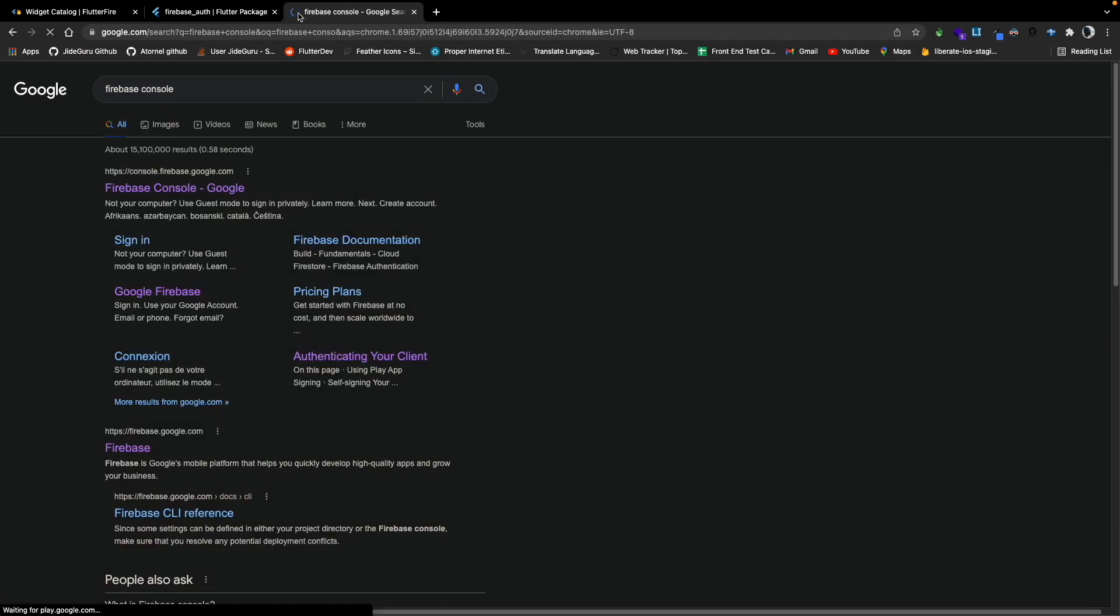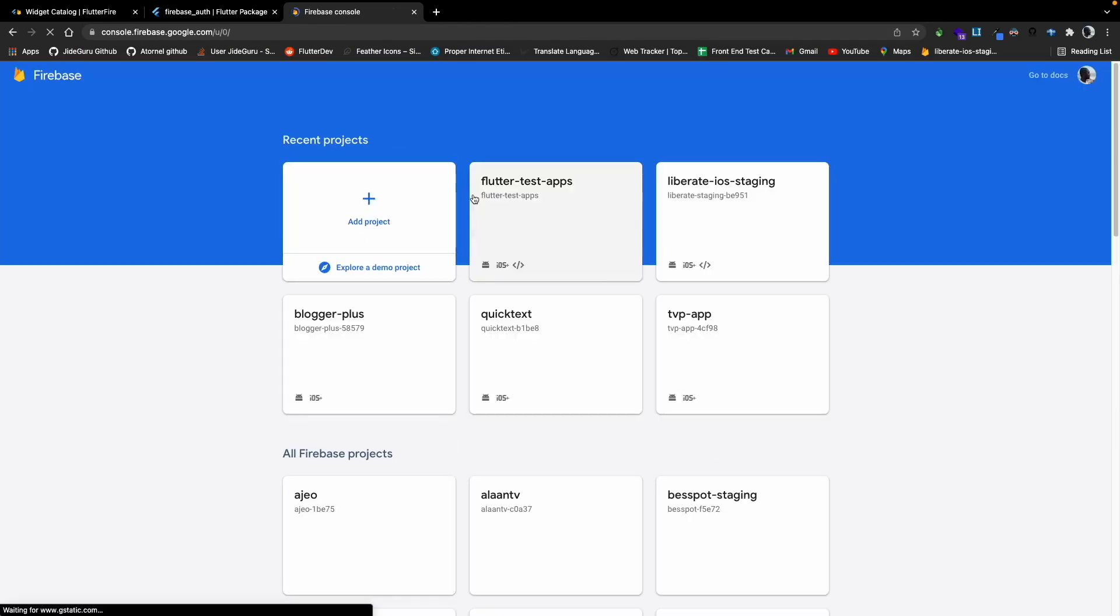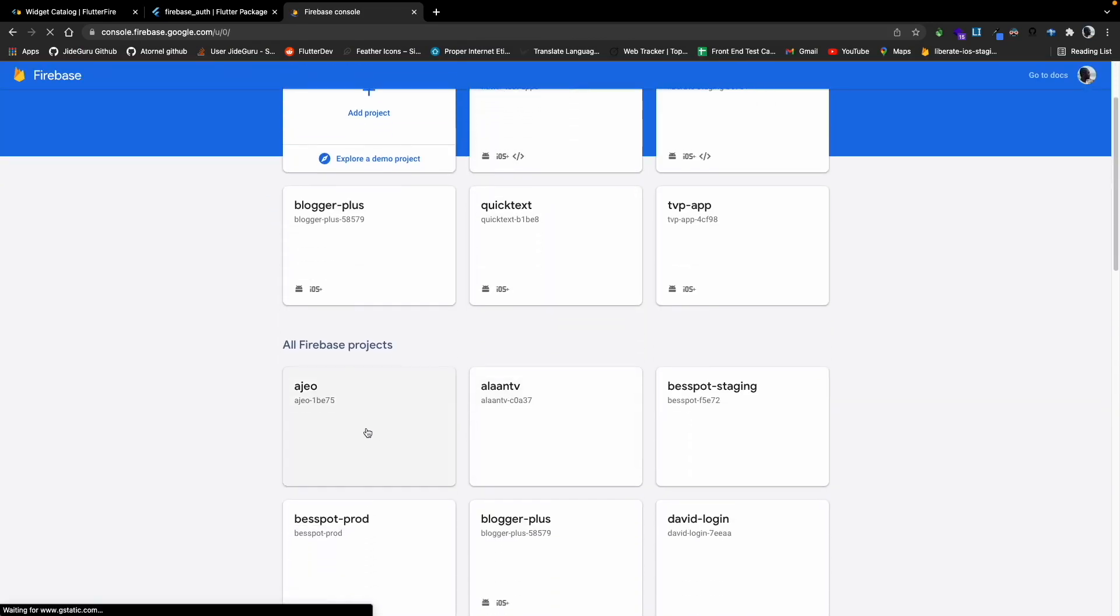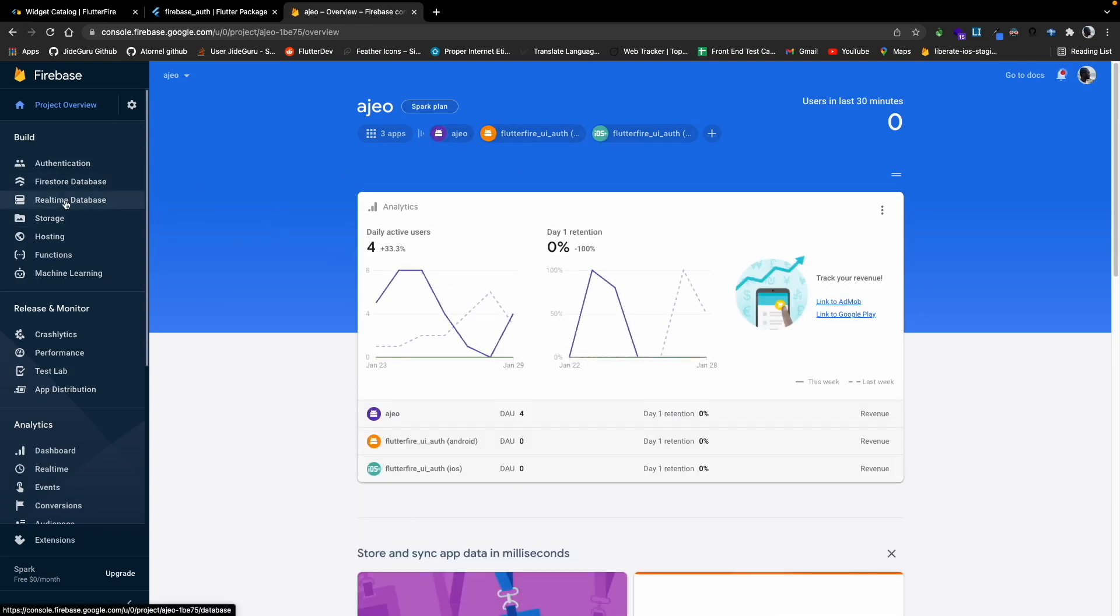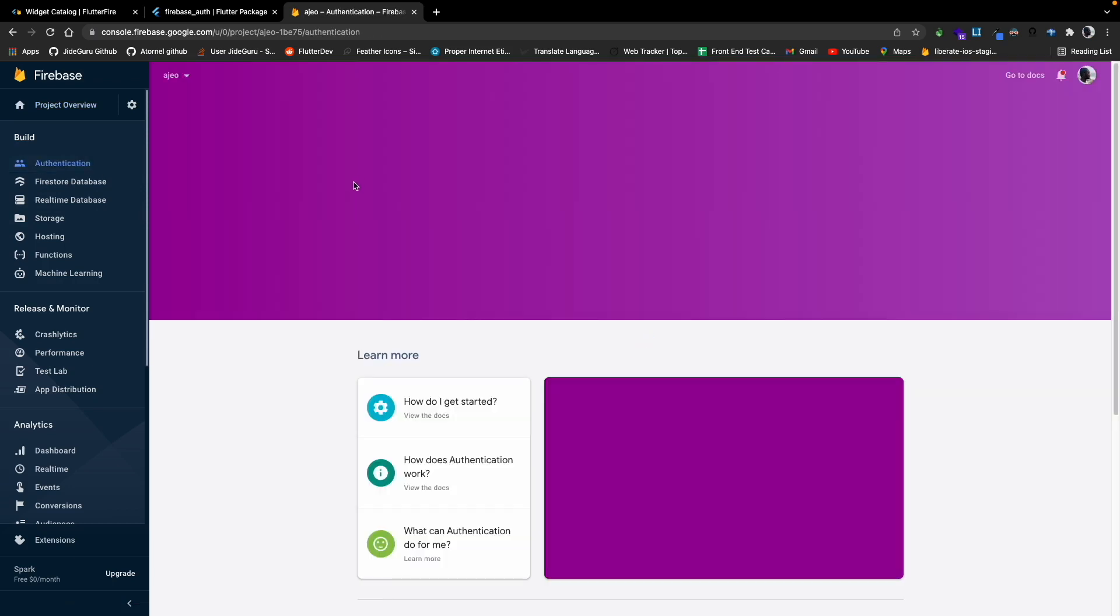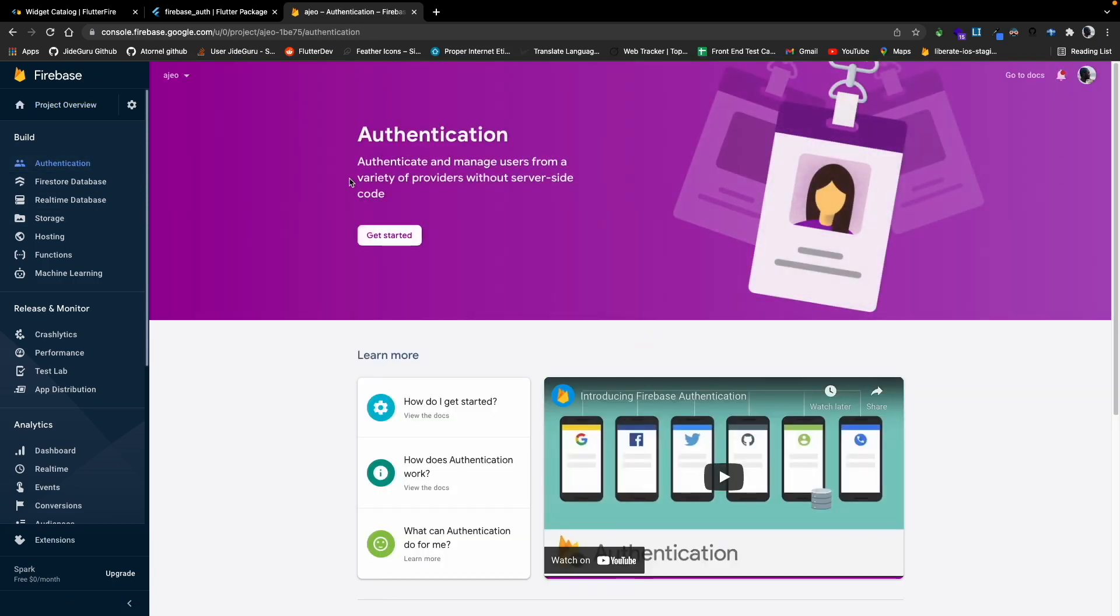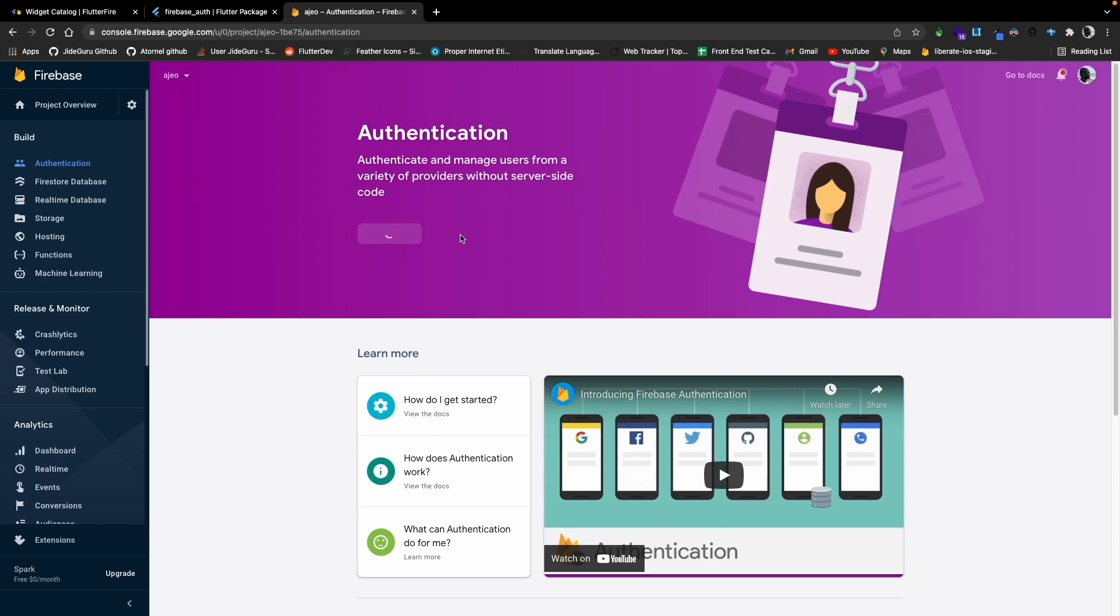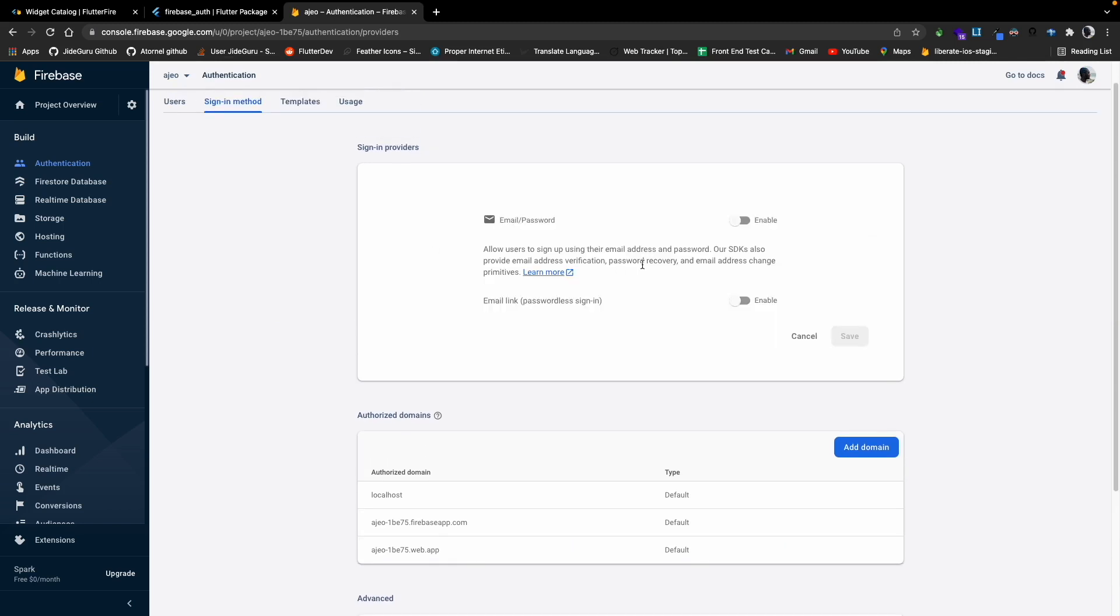Firebase console. This is the project that got created for us. We need to enable the email and password. Click Get Started, email and password, enable, save.